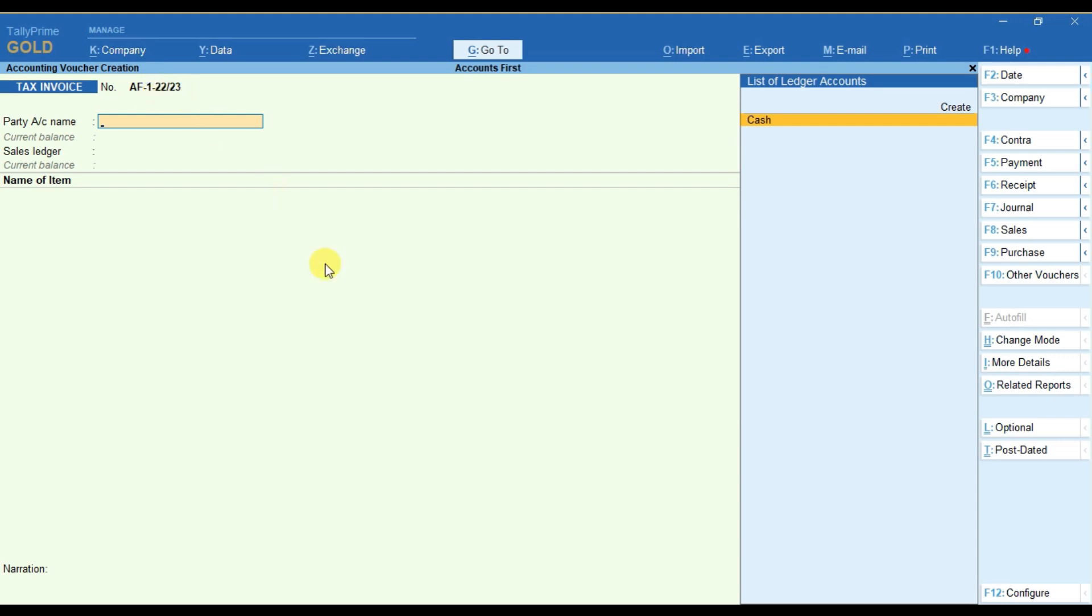This way you can add any prefix or suffix to any type of voucher that you wish to. Thank you.